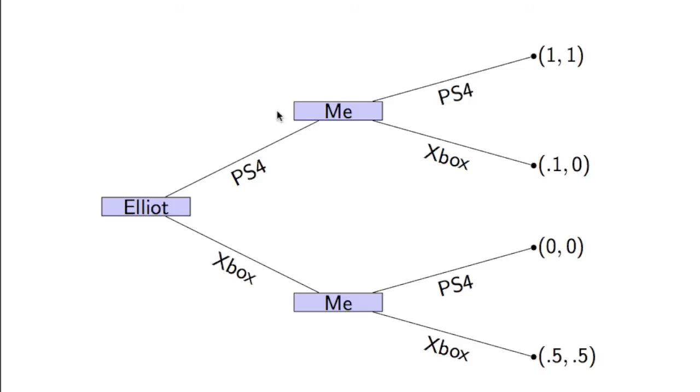I've redrawn the tree, showing there's no difference between this node and this node as far as what it is. So that's just a decision that needs to be made. And here we have utilities at the end.